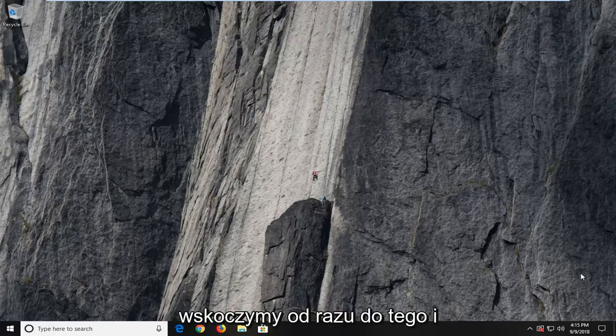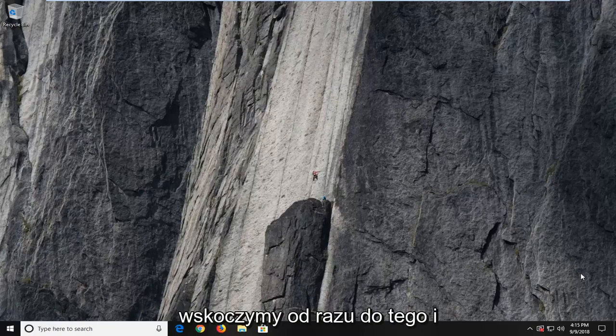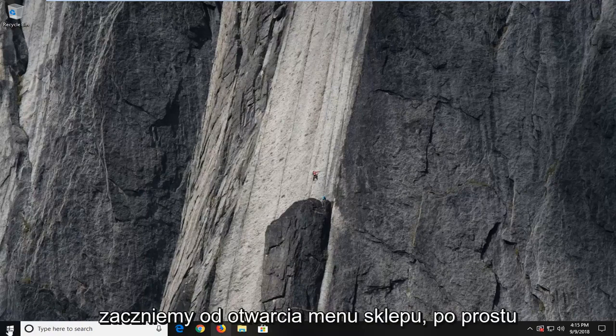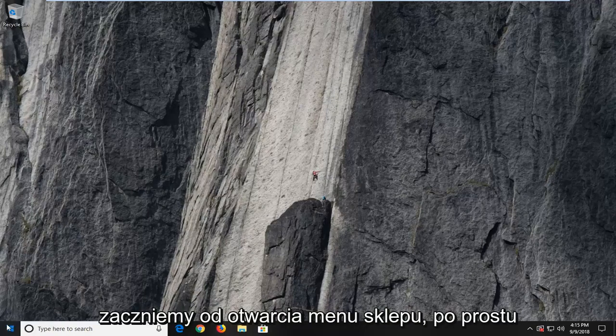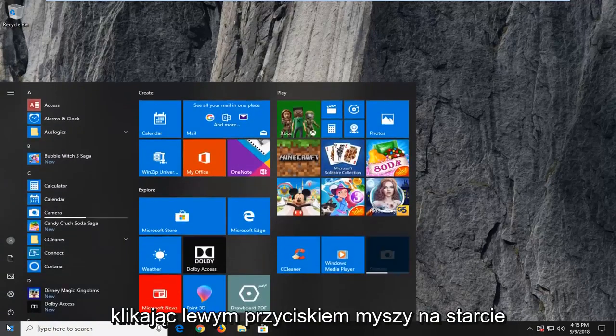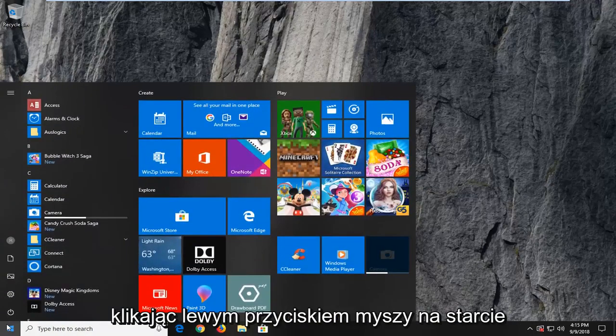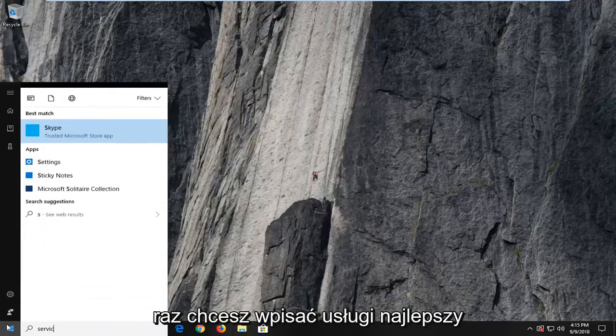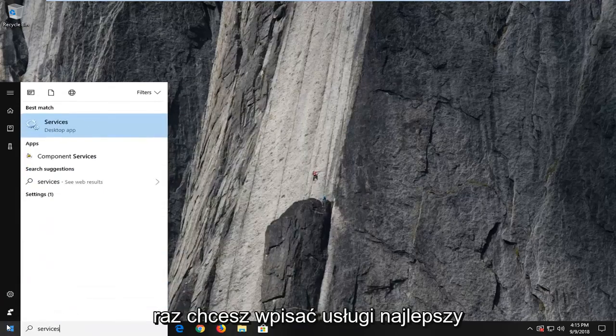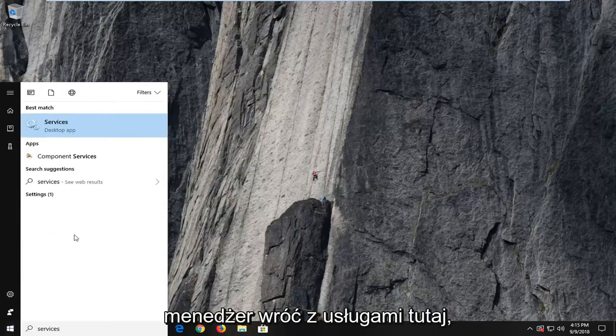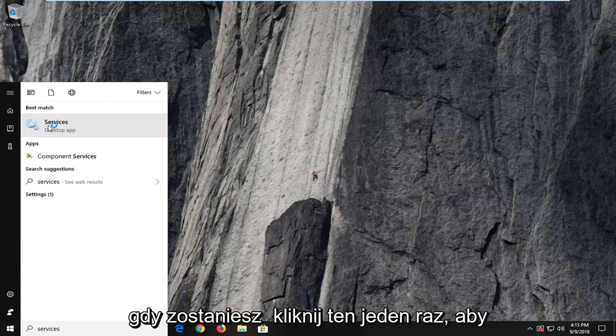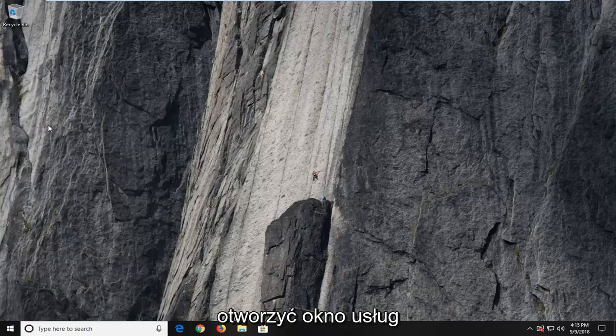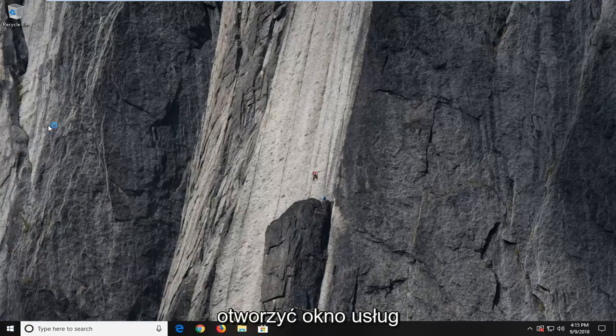So we're going to jump right into it and we're going to begin by opening up the start menu just by left clicking on the start button one time. You want to type in services. Best match to come back with services here. You want to left click on that one time to open up the services window.